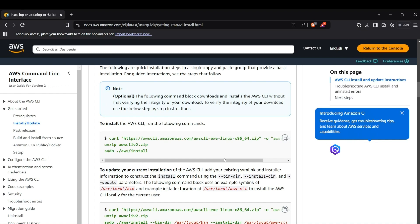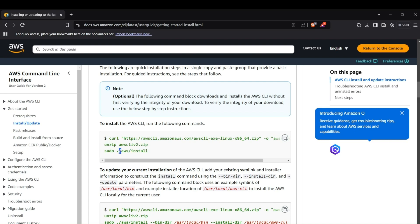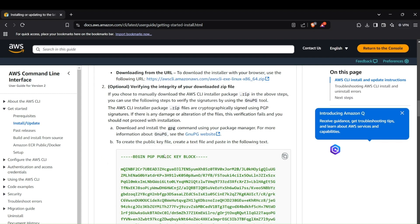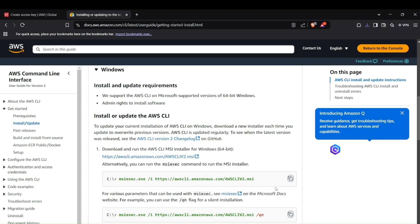For installing AWS CLI on a Linux system, the commands are relatively simpler. You just have to make a curl request to the AWS CLI server, unzip the downloaded file, and then run the command 'sudo ./aws/install'. That will install AWS CLI on a Linux system.